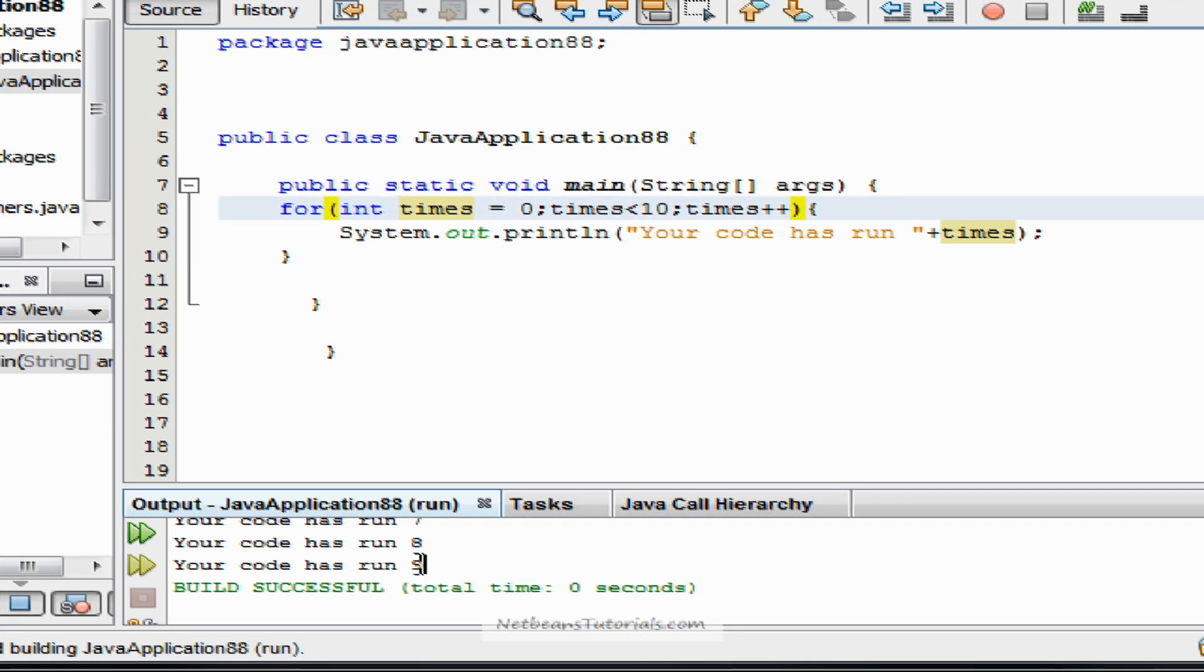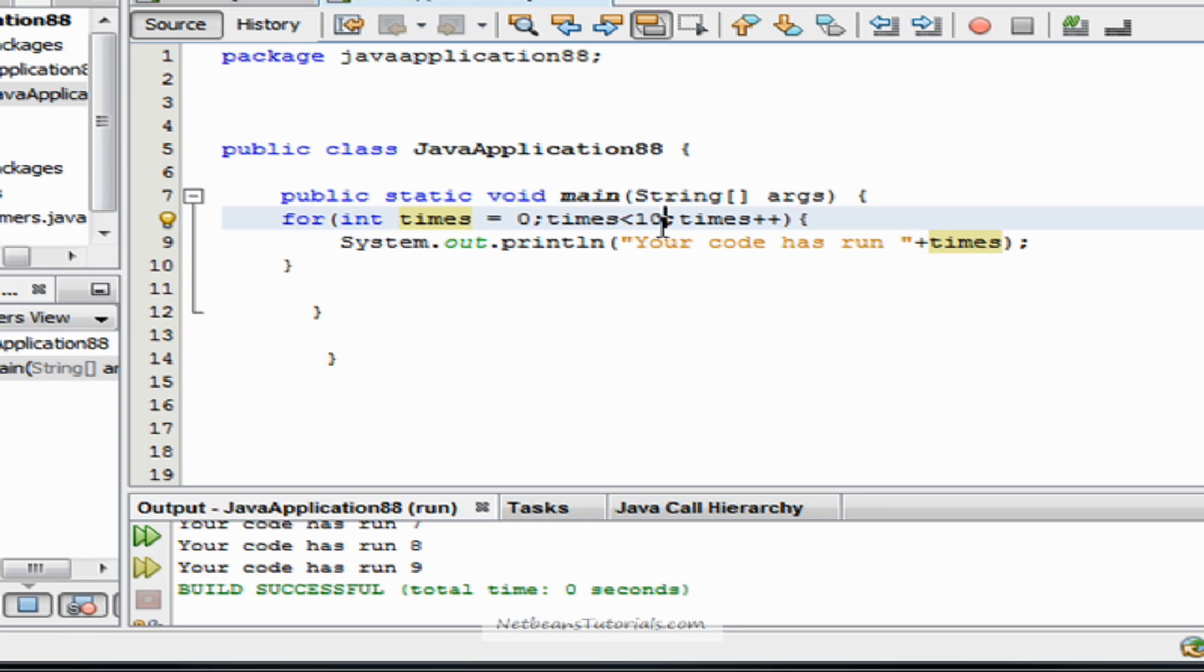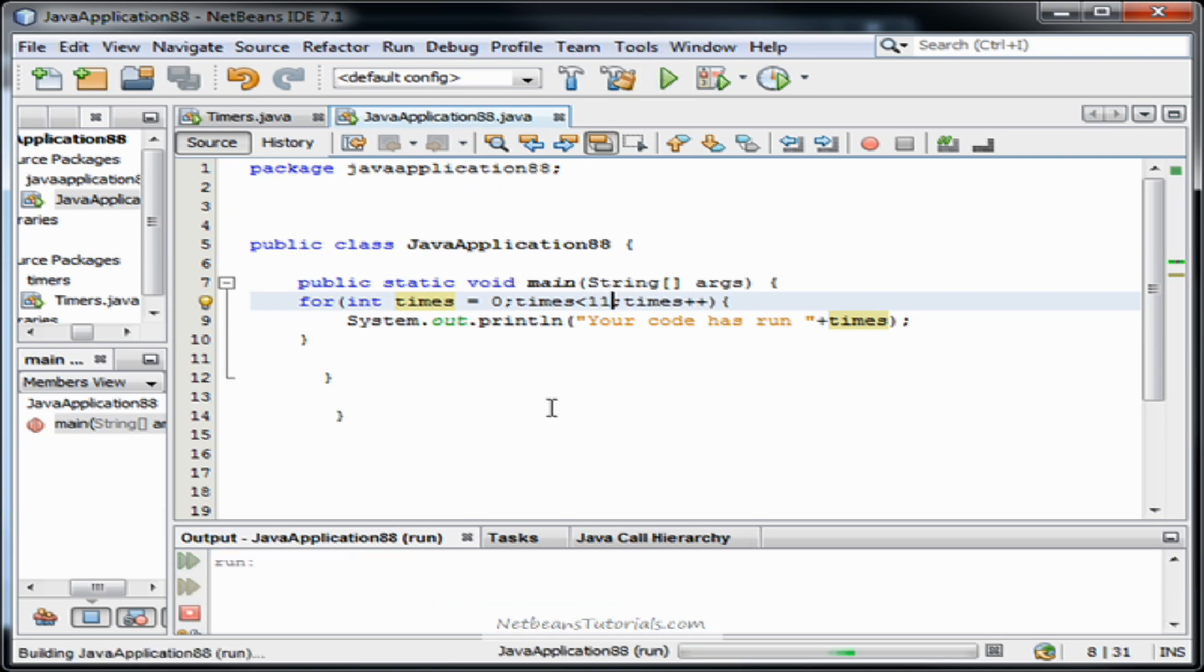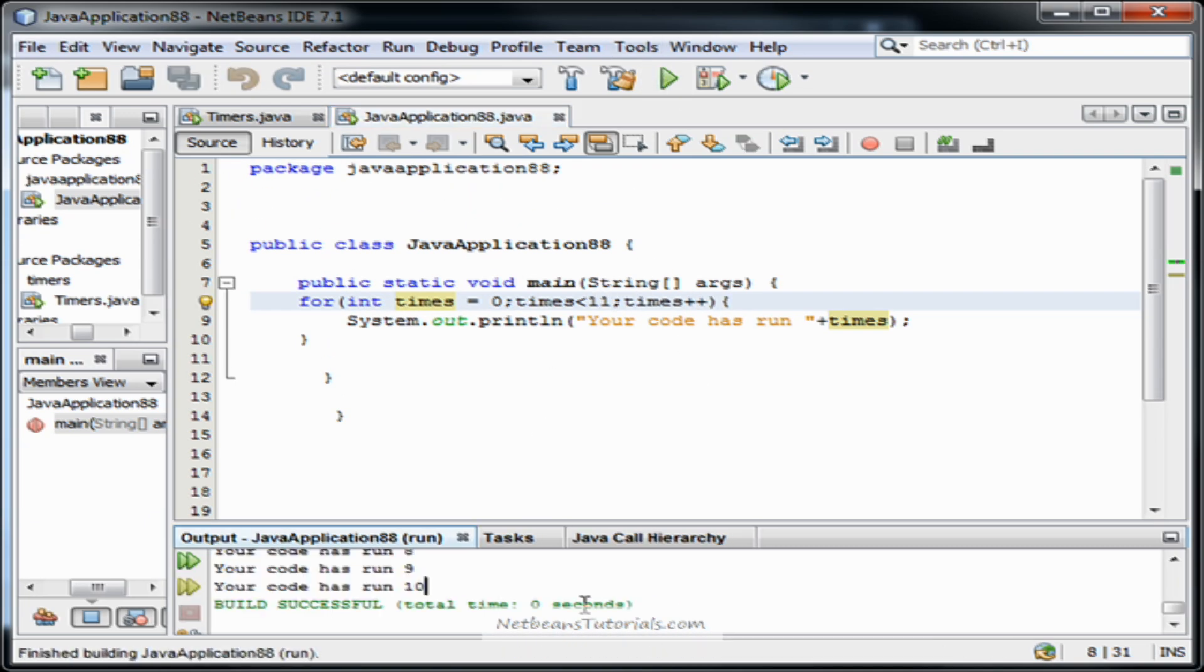Fantastic. Except, you know, it needed to have been eleven for my code to run ten times. But whatever.